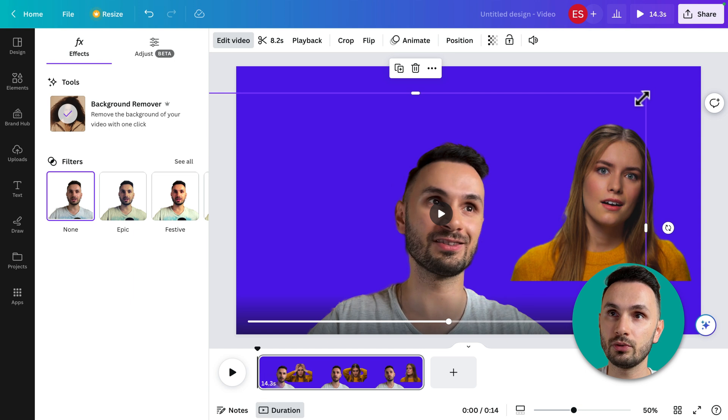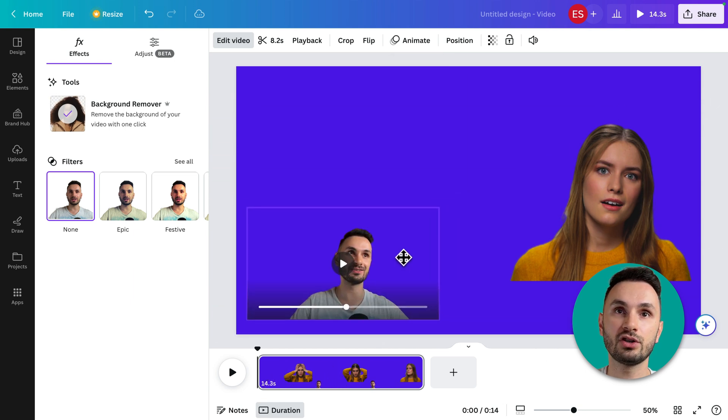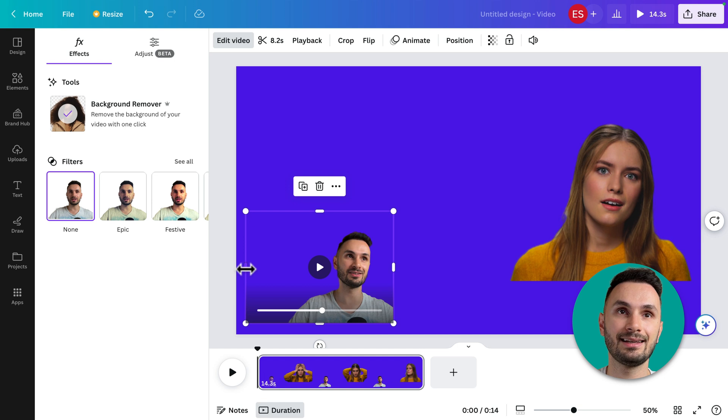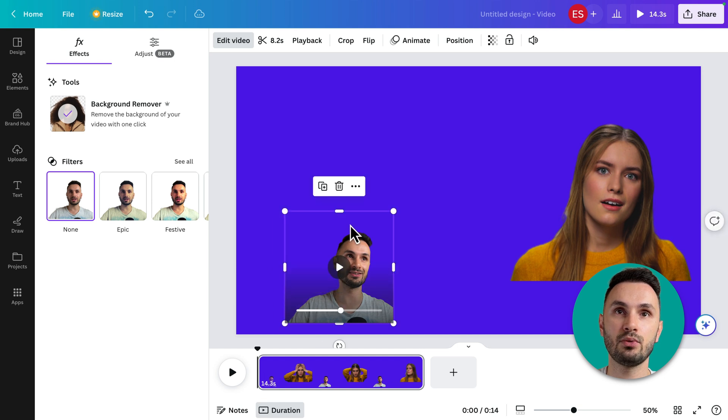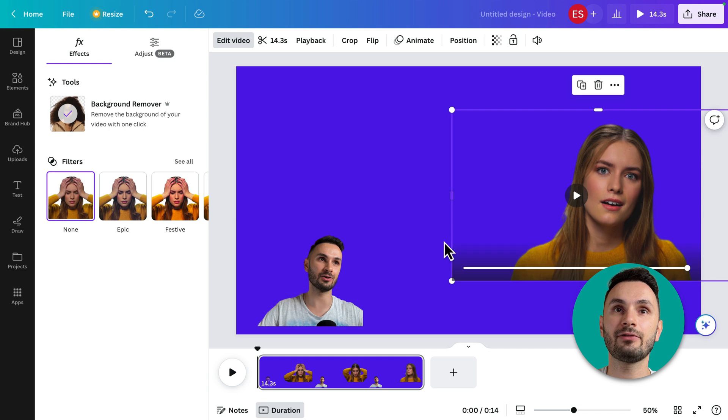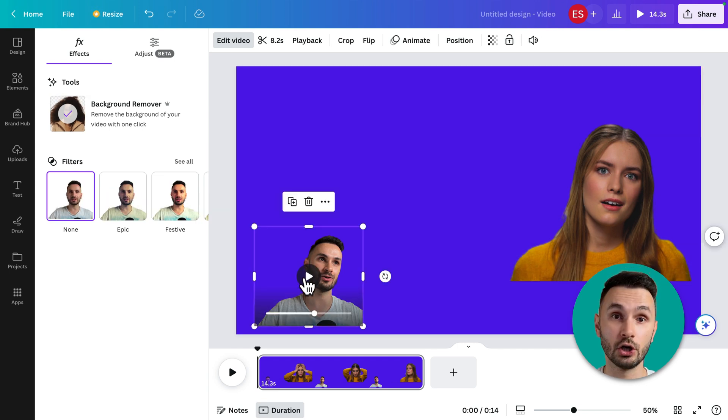I think this is still usable, no problem at all. You can just easily crop this like this, put it somewhere in a corner, let's say here, and I think it works super well. Nobody will really notice and nobody will really care, but just showing you two examples of what's possible.